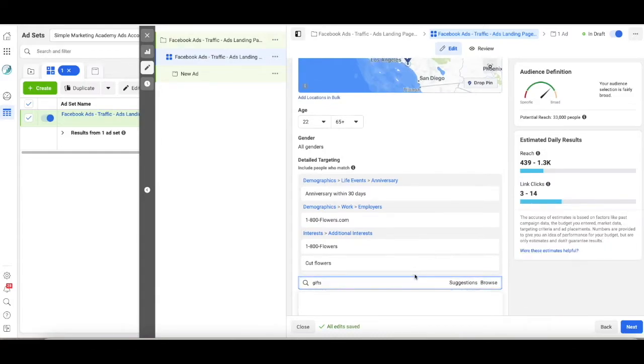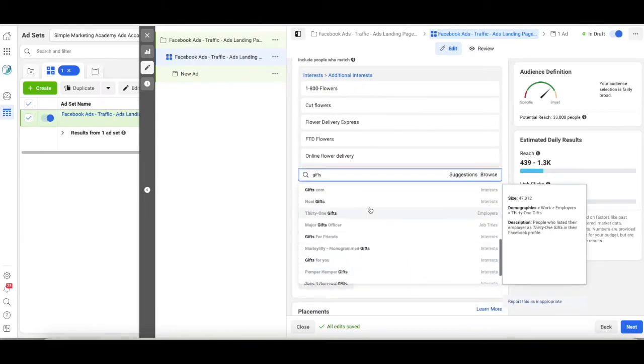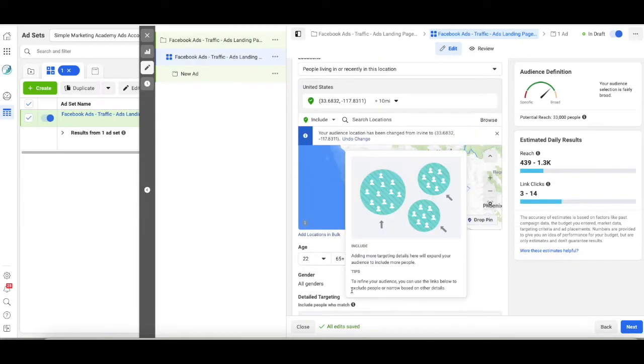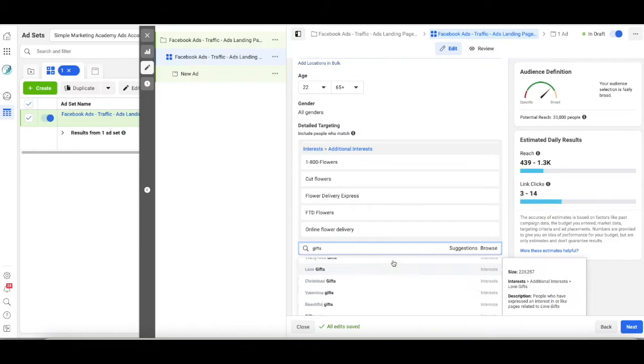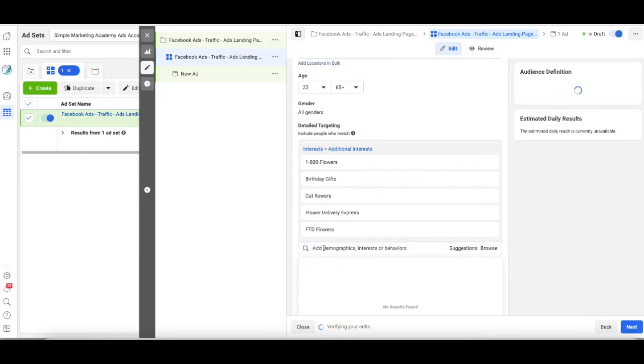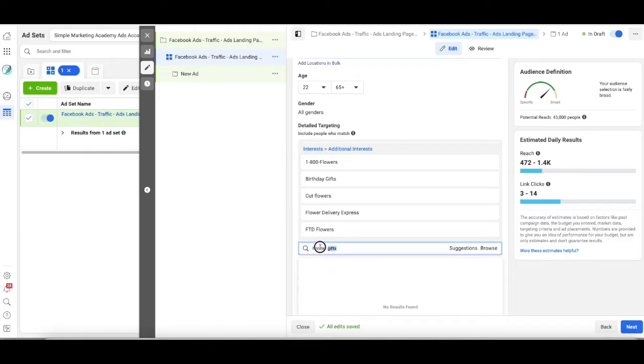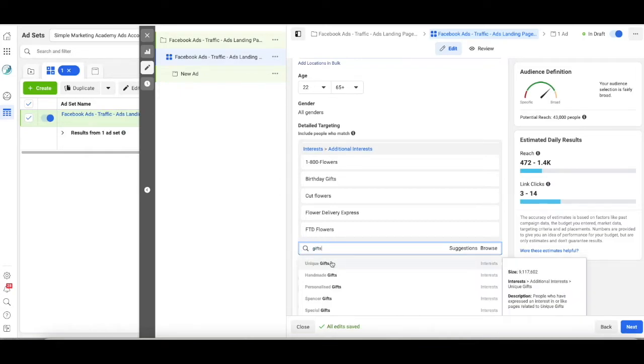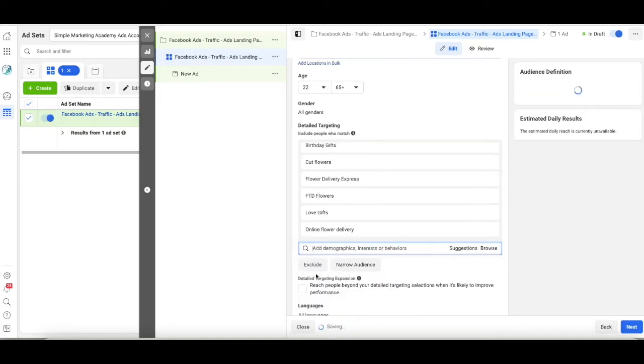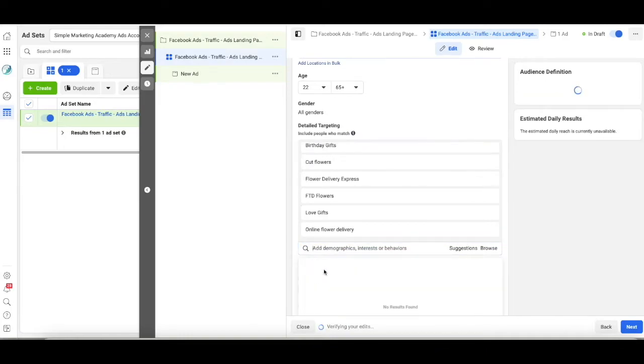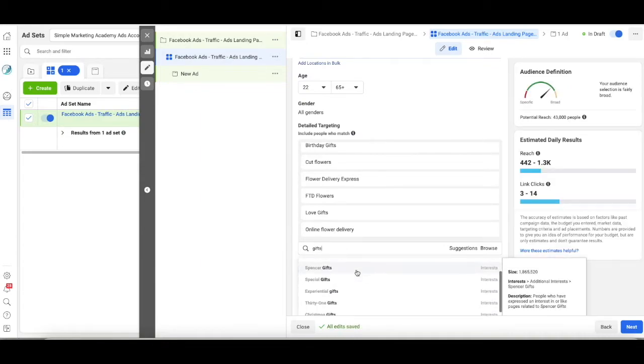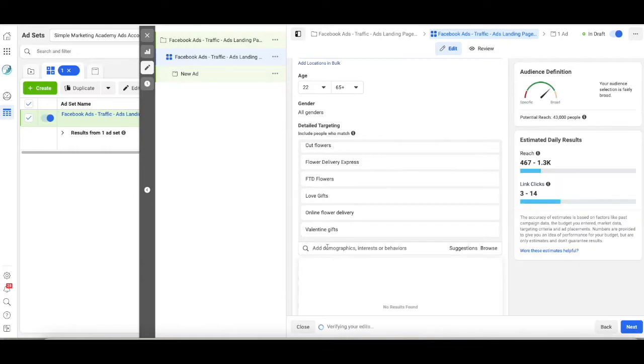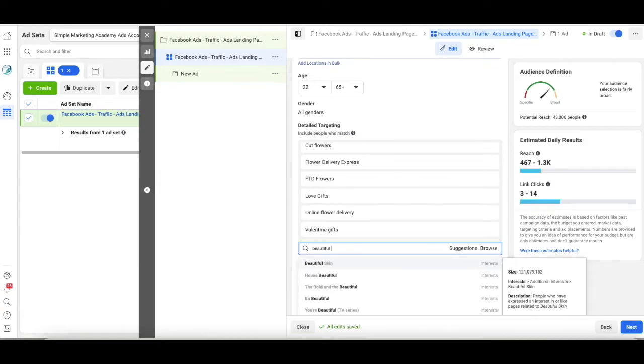Let's go with gifts. So let's go with birthday gifts. Let's go with holiday gifts. Now, let's see what else is in the gifts section. Personalized, special. Here we go. Love gifts. And right now I'm not going to worry about Christmas because it's passed. And this ad is not going to be running then, but Valentine's gifts. And then I saw something that said beautiful gifts. So let's go with that as well.